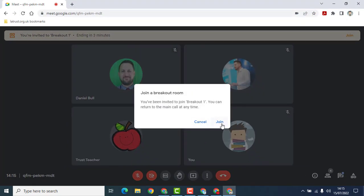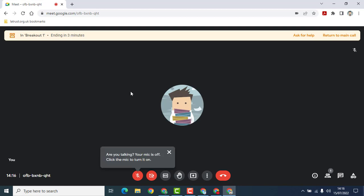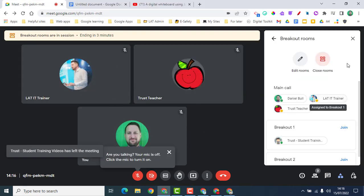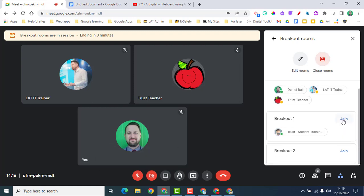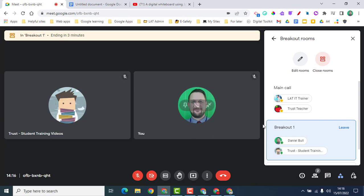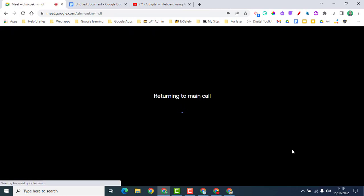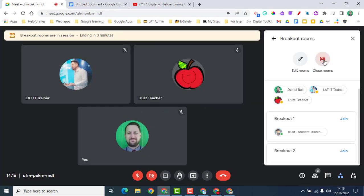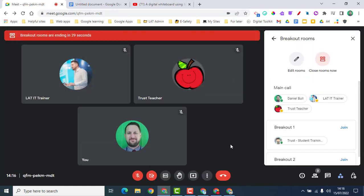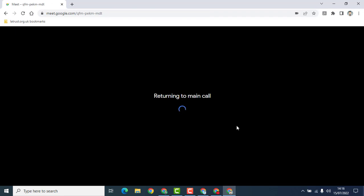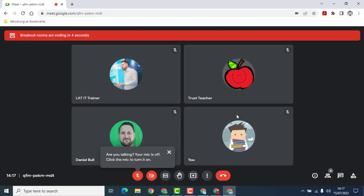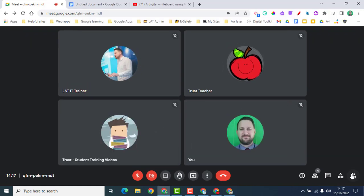Participants are invited to join a breakout room and can see the timer — for example, three minutes. You can see they've left the main room. At any time, I can close the rooms to bring everyone back, or I can click 'Join' to dip into a breakout room myself — a great way for a host to check in. Once done, click 'Leave' to return to the main call. When you close all rooms, participants get a 30-second warning and can click 'Return to main call', giving them time to finish their conversations.